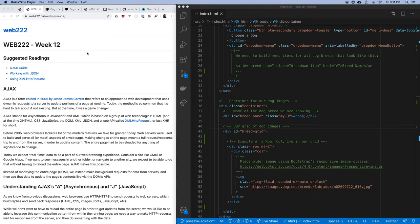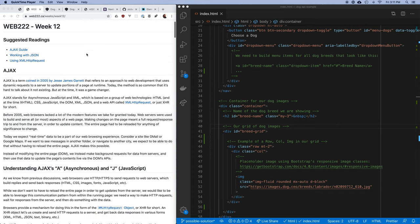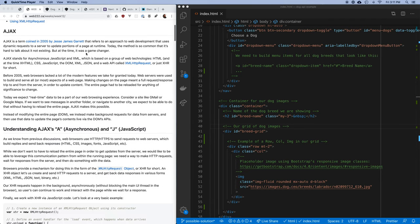We're going to talk about a set of techniques that allows us to separate the data for an application from the JavaScript, CSS, and HTML that's going to present it. I'd like you to go through and take a look at the readings for week 12.